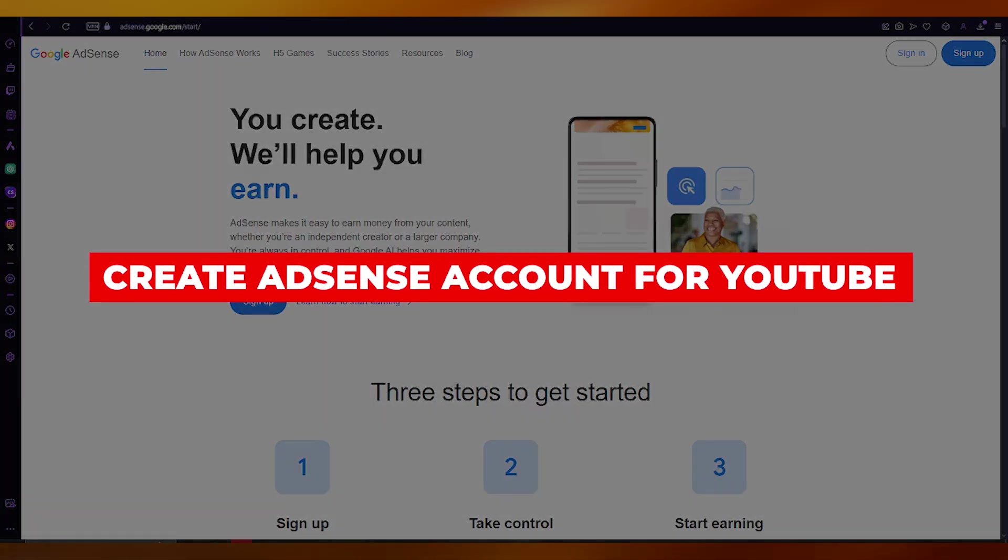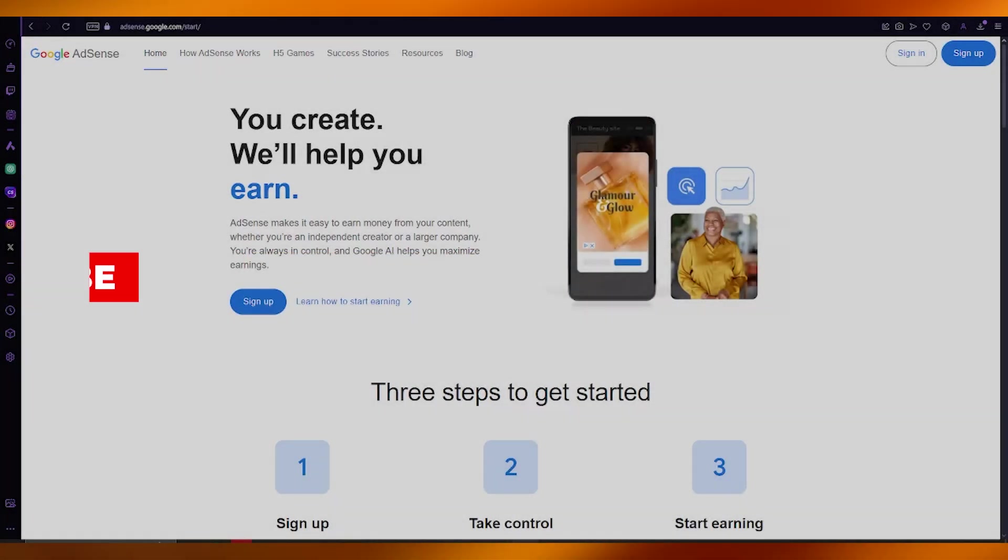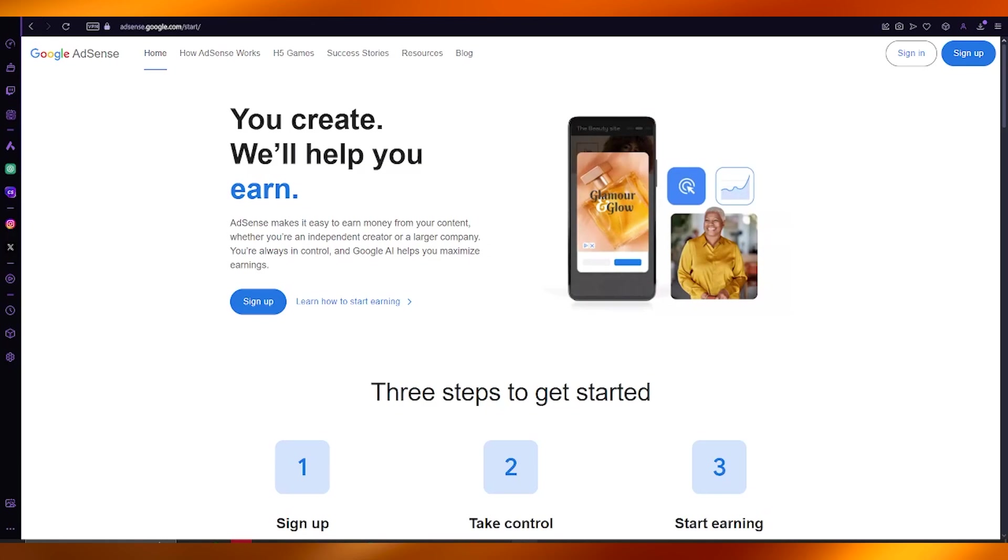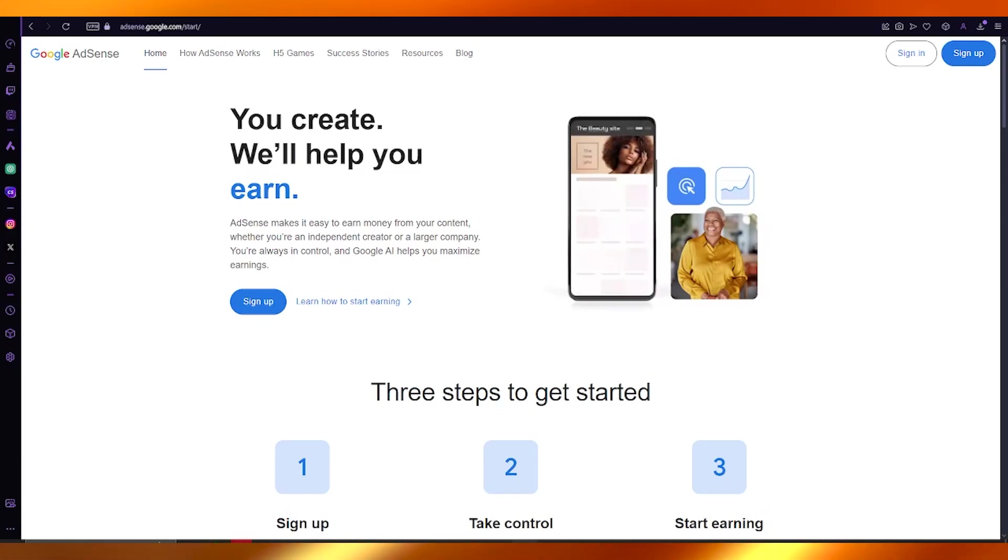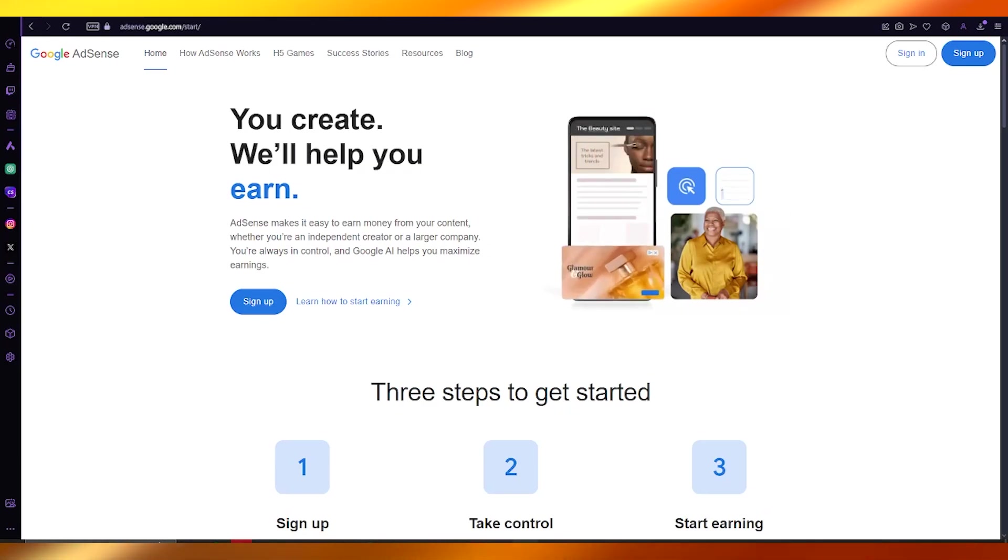How to create AdSense account for YouTube channel quick tutorial. In this video we're going to be talking about AdSense and how you can create an account for your YouTube channel.